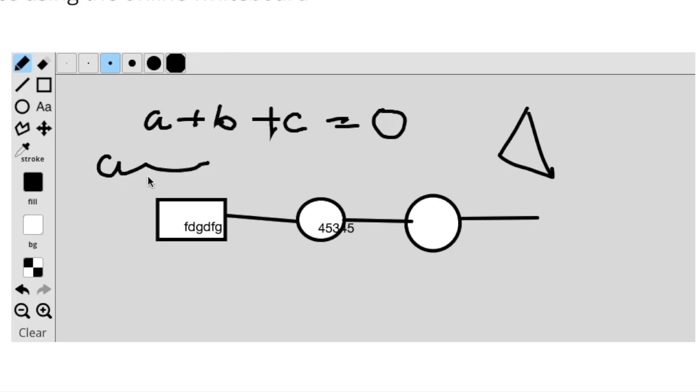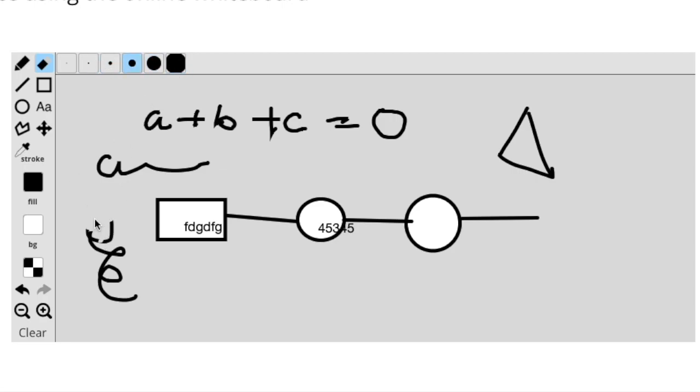This is the eraser. These are the sizes of the eraser. If I want to have a big size of the eraser, just go ahead and erase. If you want to clear the entire screen, you can clear the entire screen by using clear.